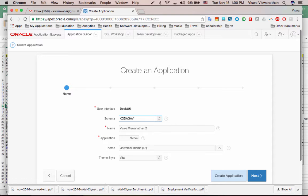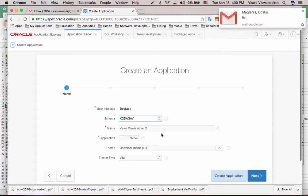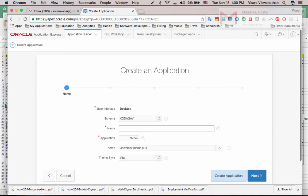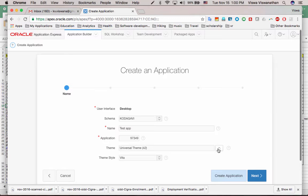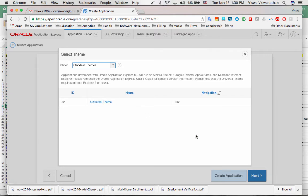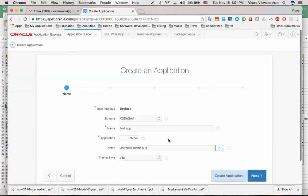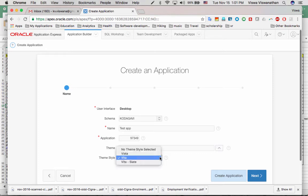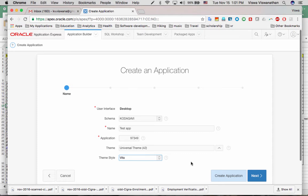And then it's the user interface. We have selected desktop. The schema, which is the database on which it's going to be based, is your schema name, the workspace name that we have. And by default, it gives an application name based on your name. So let's say my application, I want to call it test app, whatever name we want to give. It generates an application number on its own. And Apex comes with a bunch of built-in themes. And then you can select a theme. So there are all the standard themes. It's showing us the universal theme right now, which is the default that we have selected. And then theme style, it says is Vita. So we can select something else if you want. Vista or Vite, whatever, Vita. And we can select something. These are all just bells and whistles on top of this. So once you've selected all this, you can say next.